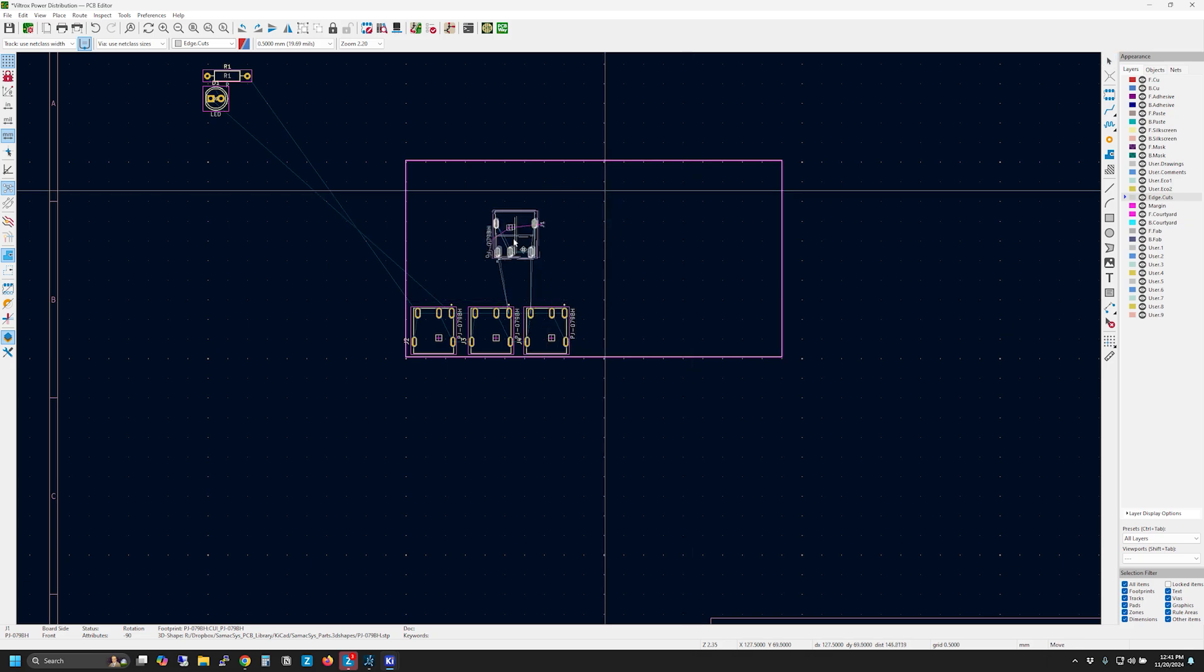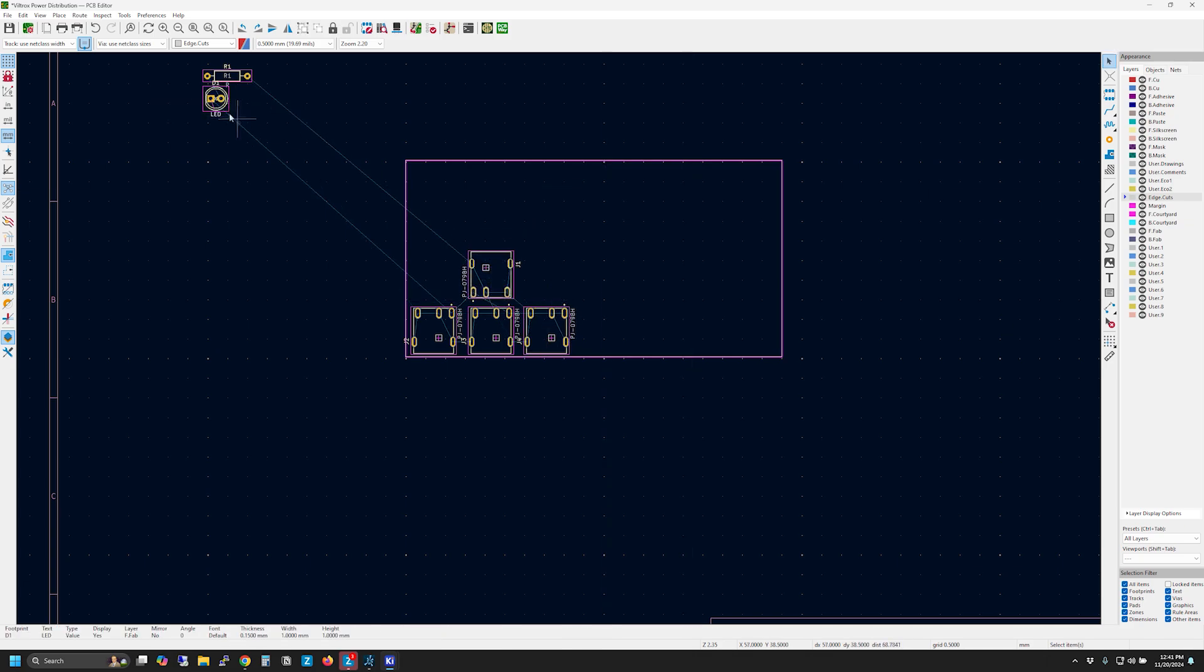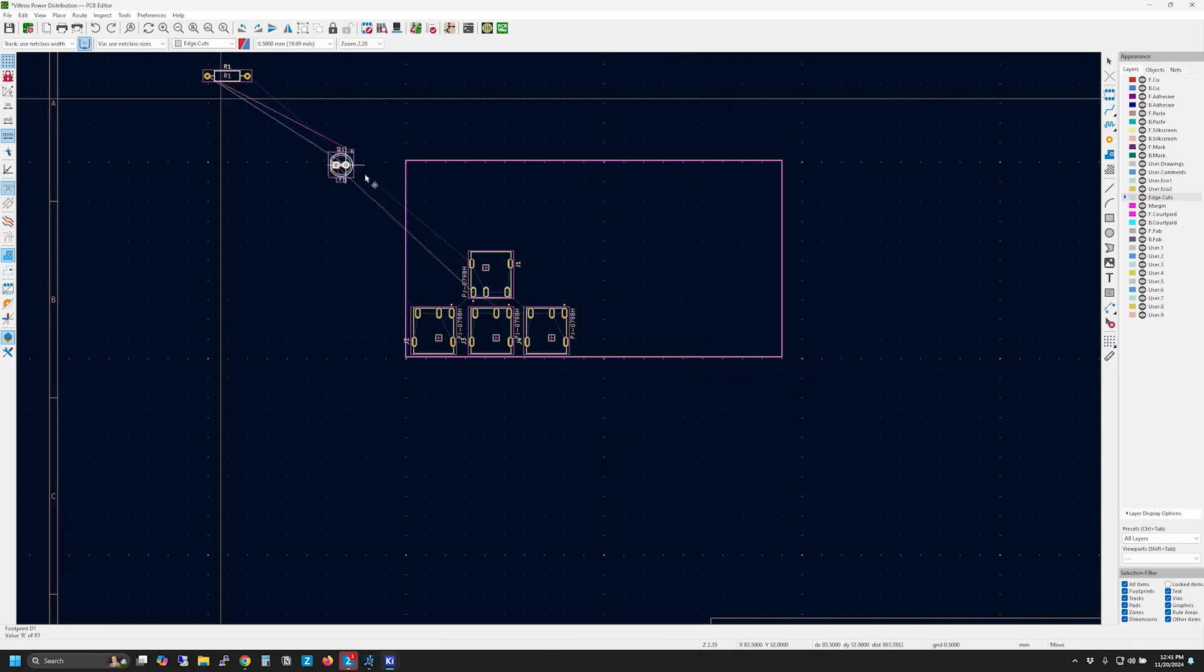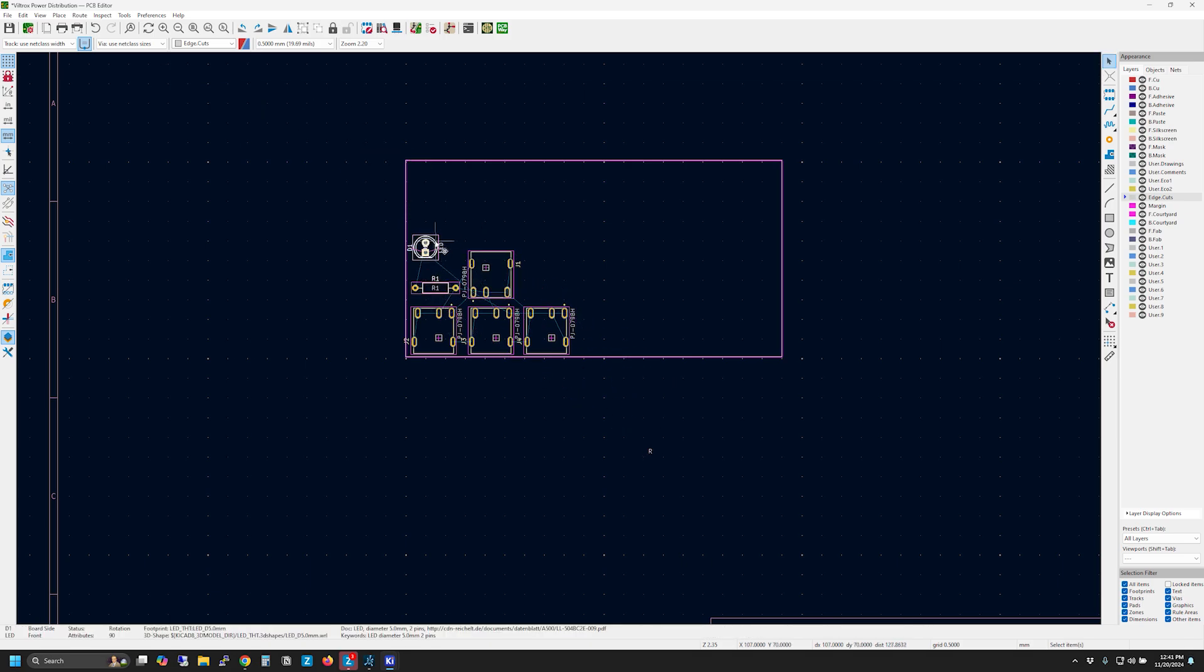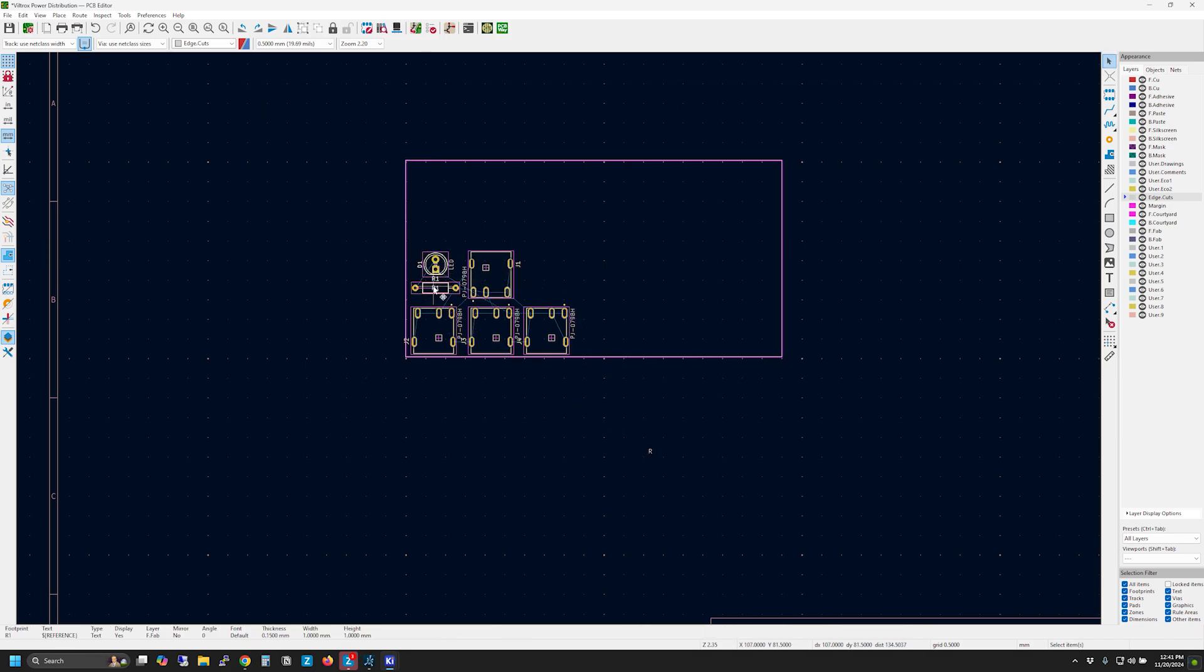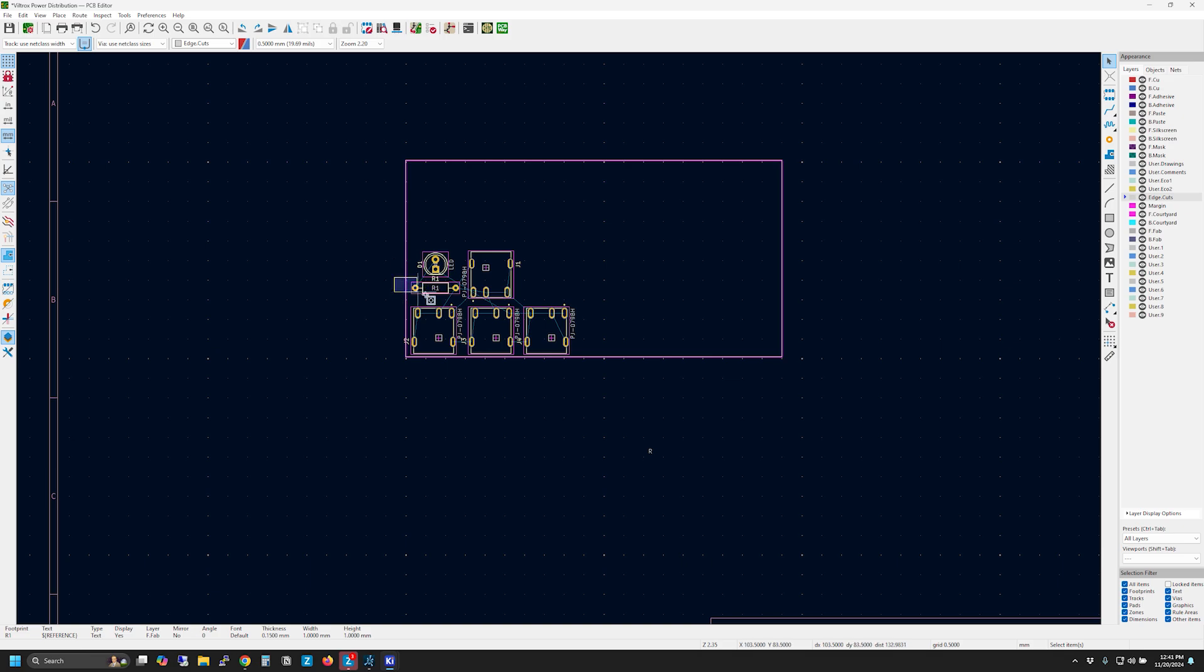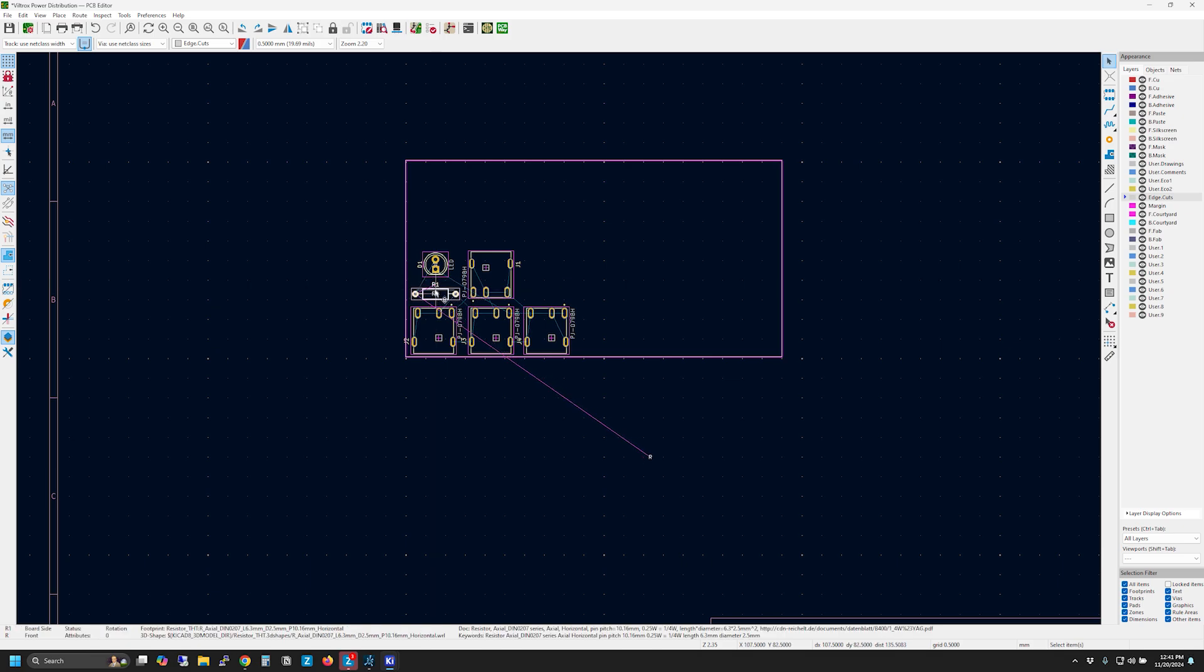In order to keep this video at a reasonable length, I'm not going to go into a lot of detail about how to use KiCad. There are many great videos out there on this subject already. If you have specific questions about the program, please leave a comment below and I'll do my best to answer any and all.